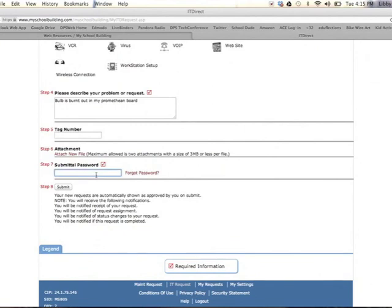Lastly, on Step 7, you will type the word HELP. That is your submittal password. Then click Submit.